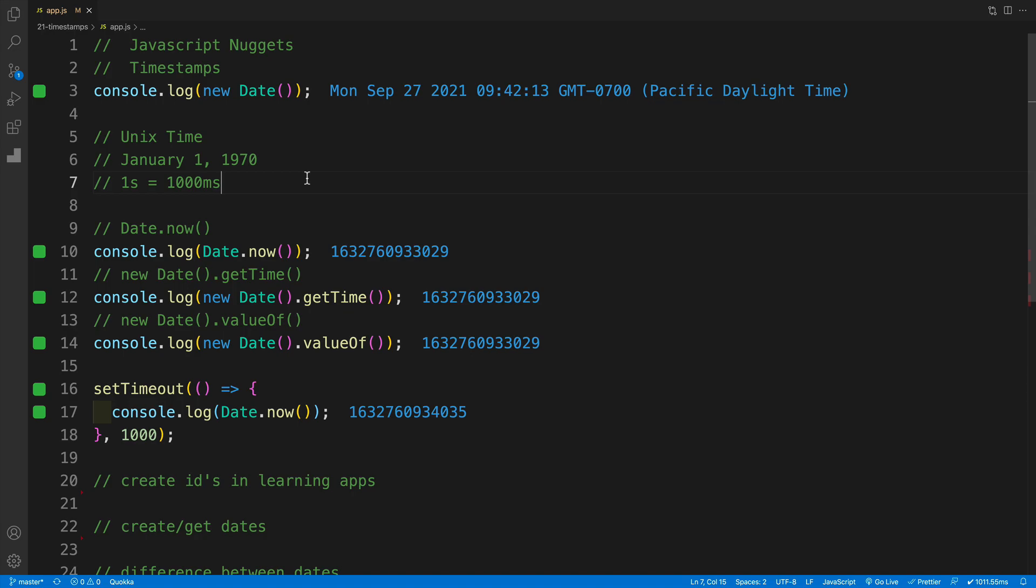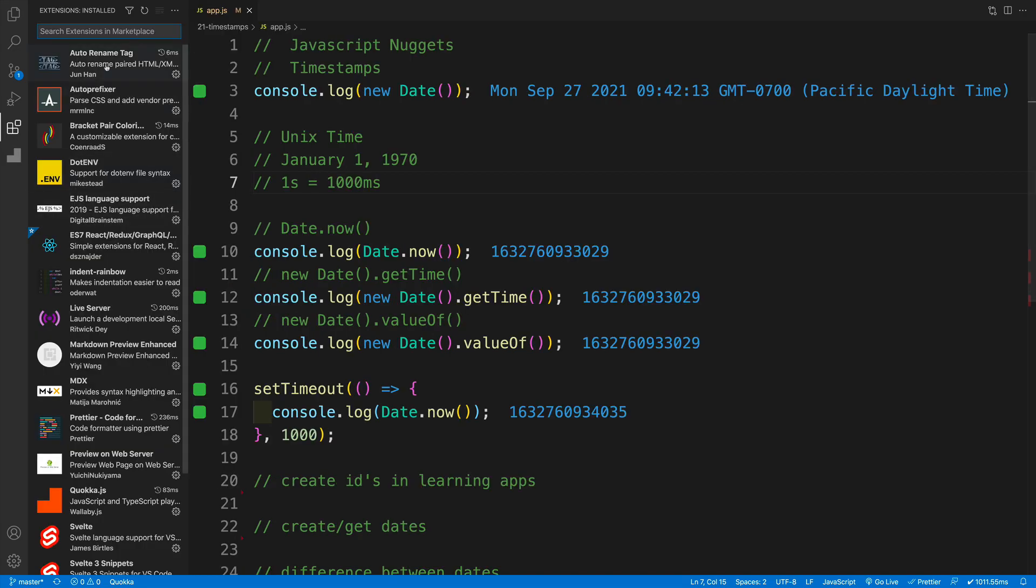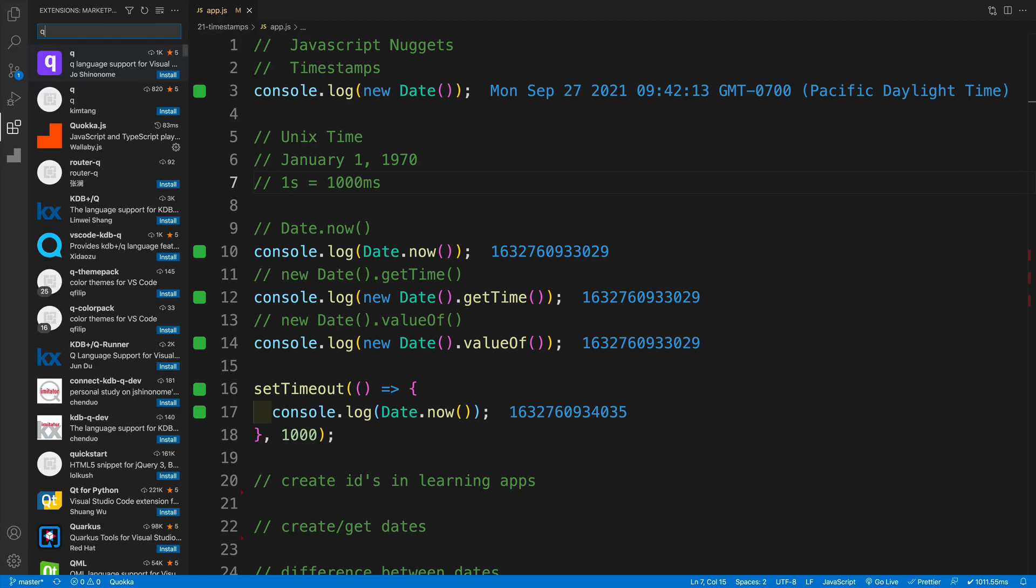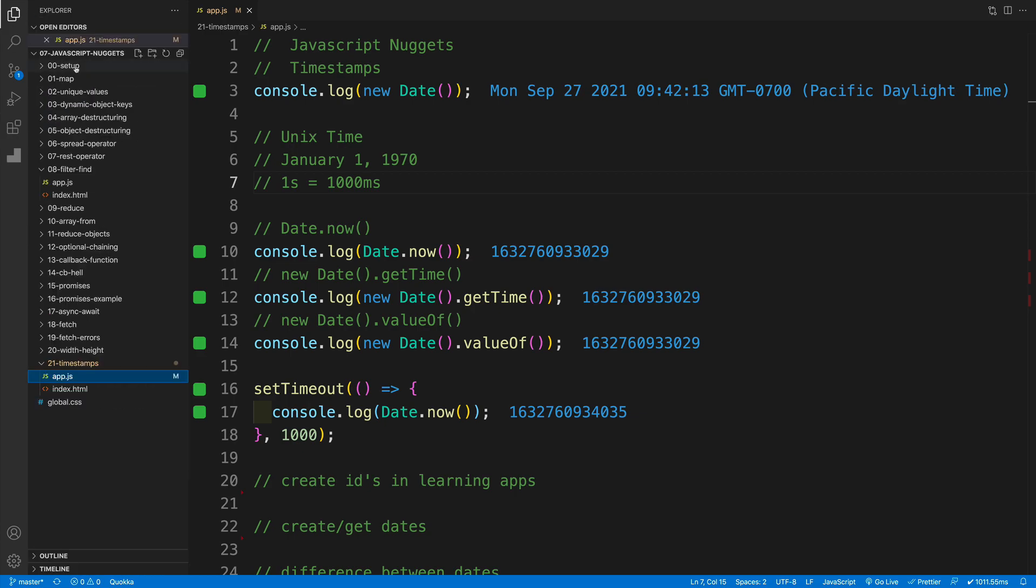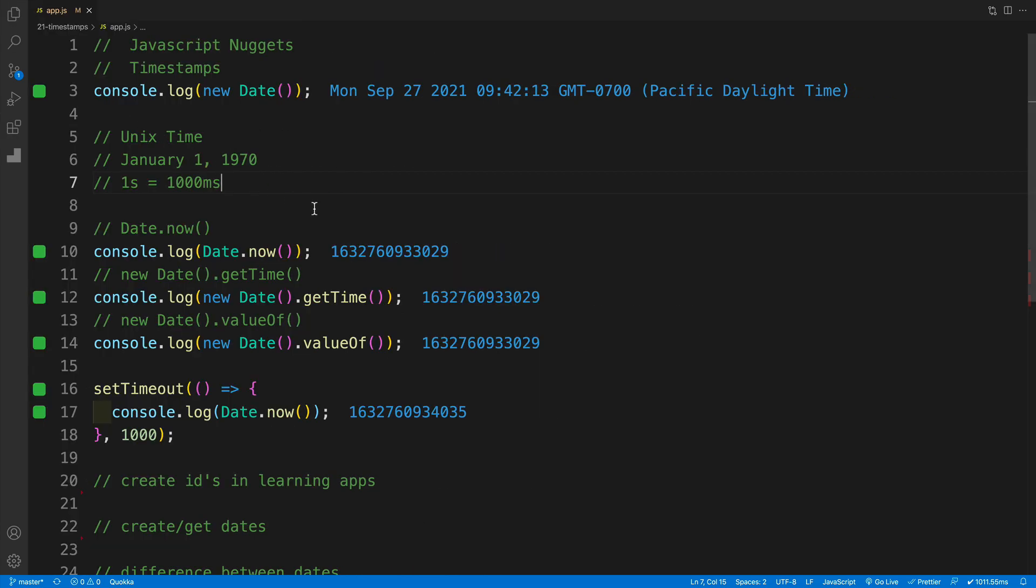Before we begin, let me warn you that this video will consist of quite a few console logs. The reason why you can see all my logs directly in a document is because I'm using an extension by the name of Quokka JS. So if you also want to have the same functionality, just go to extensions, look for Quokka, this one over here, install it, follow the docs, and you'll be in good shape.